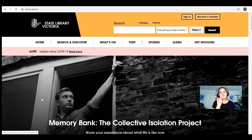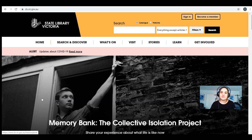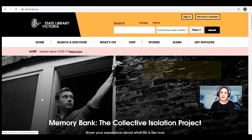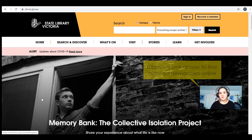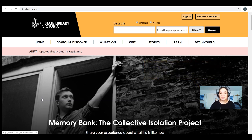Hi everyone, welcome to the next episode of our Senior Secondary Tutorial Series. Today's episode focuses specifically on how to find historical newspapers online. This will be great for anyone doing history subjects or anything else where you need to find that kind of information.